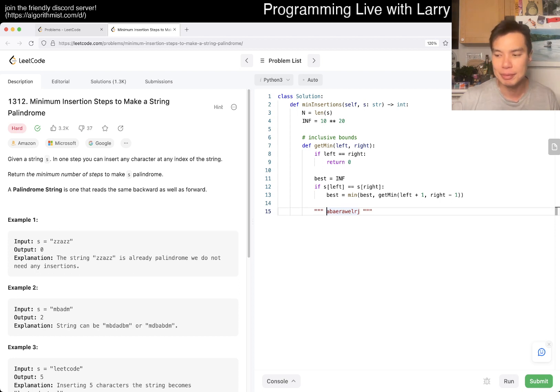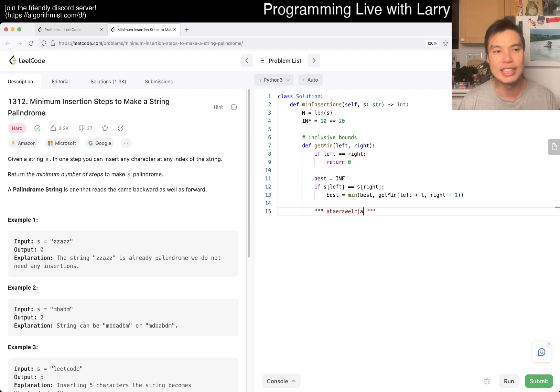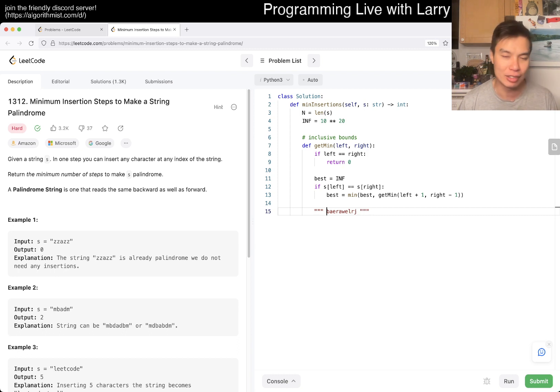we could insert a character, right? We could insert two things as a character. We could insert an A, we insert an A, and then we move the A's together.